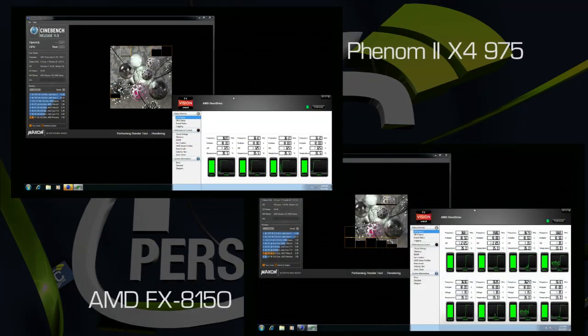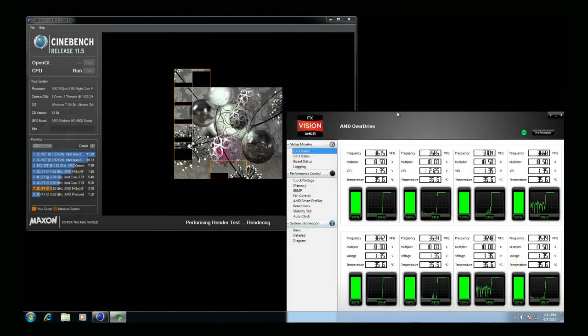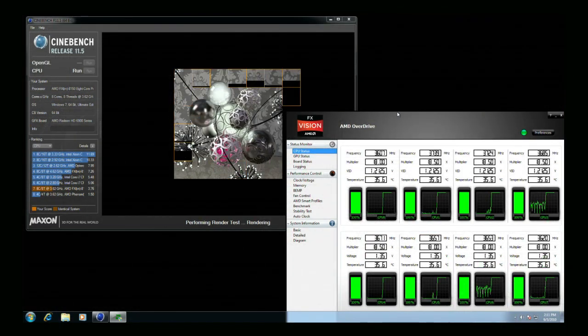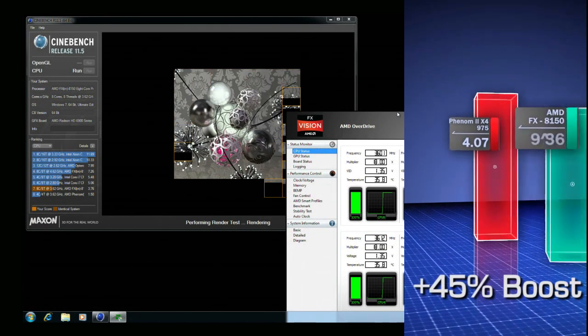Cinebench is a render benchmark that illustrates the use of eight cores for rendering applications and shows the new FX processor to be about 45% faster than the four core Phenom 2.